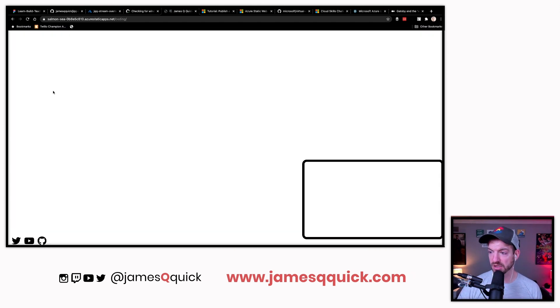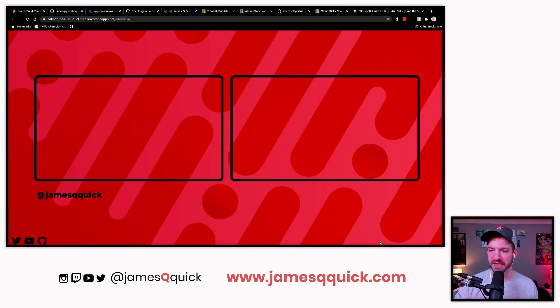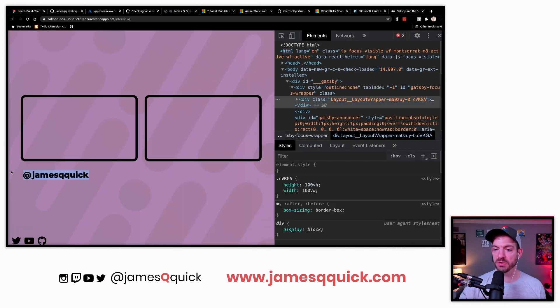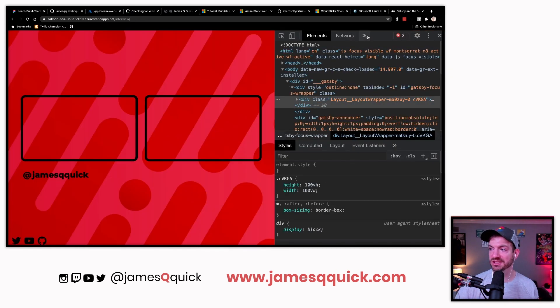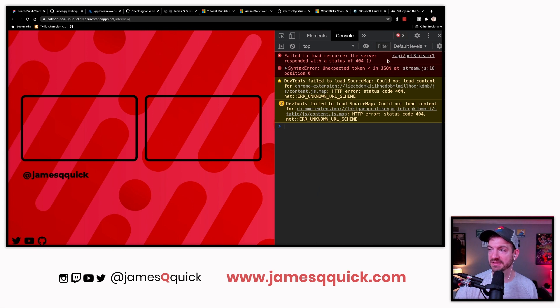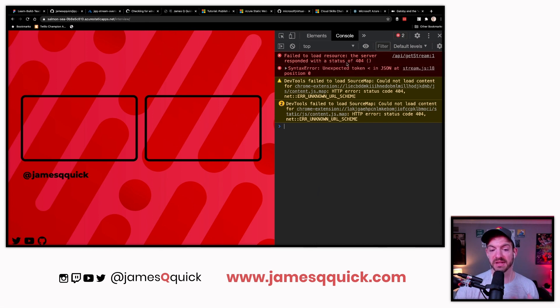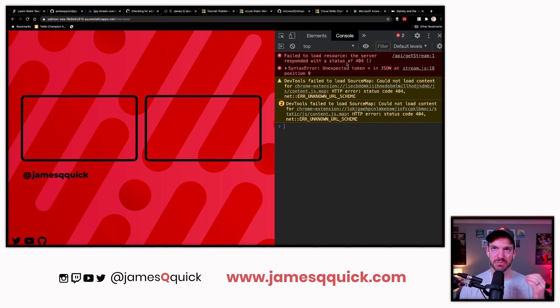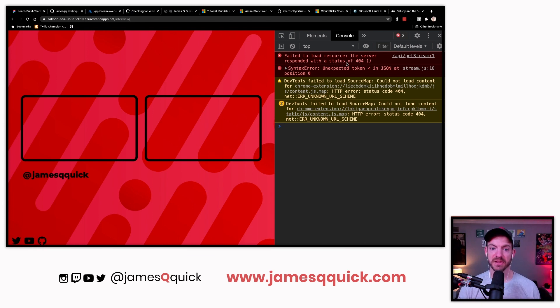Now the thing you'll notice, and this is where the serverless function comes in, it is looking for James Q Quick, and it should show this other name. It's a 404 when it makes a request to the get stream function. That's where our serverless functions are going to come in. We'll need to take a look at migrating, moving, tweaking the serverless functions that we have to fit what Azure expects.